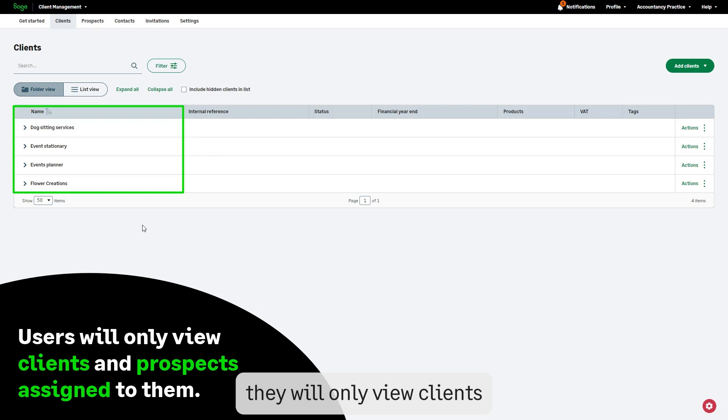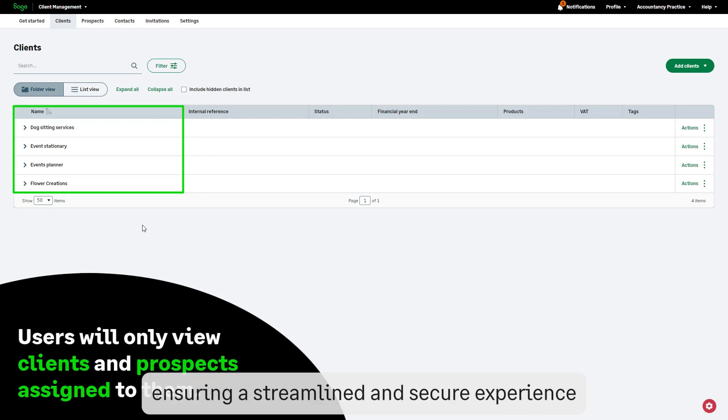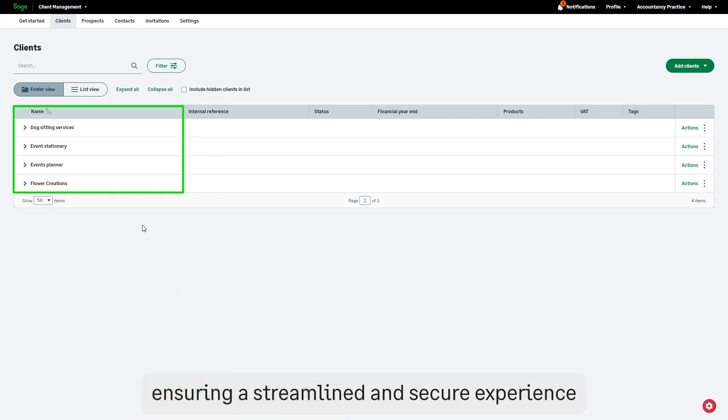They will only view clients you've granted them access to, ensuring a streamlined and secure experience.